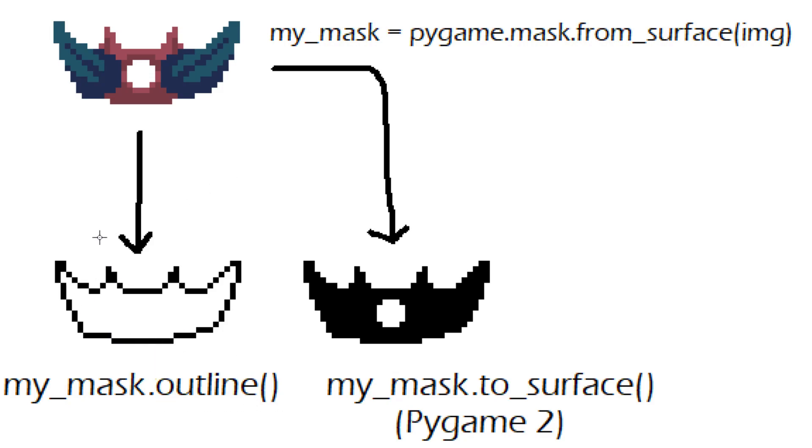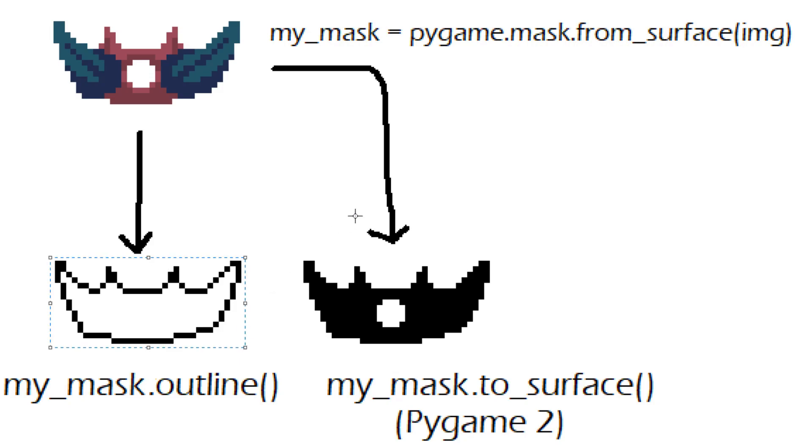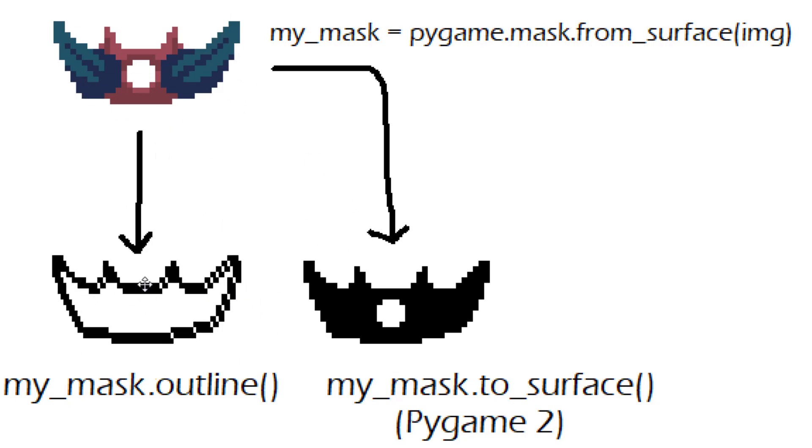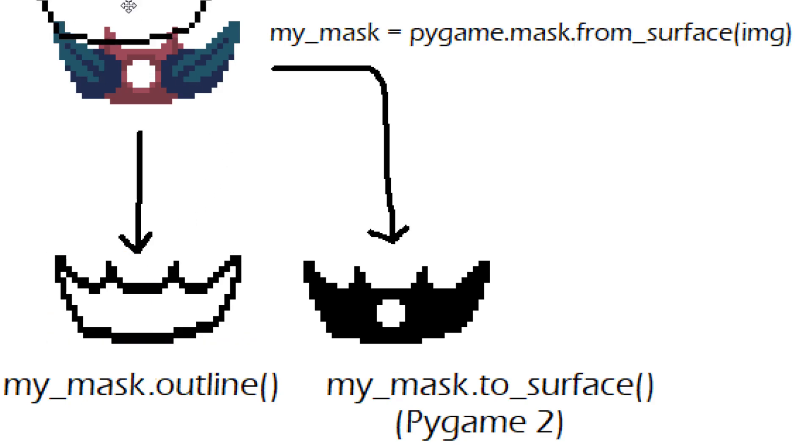There is actually another option though to use something like this to get outlines and that is to take this image and copy it in every direction by one pixel.